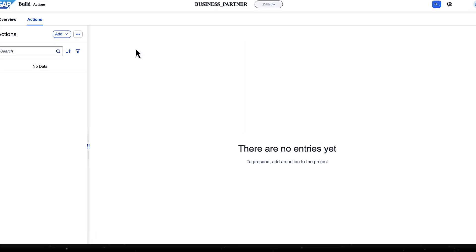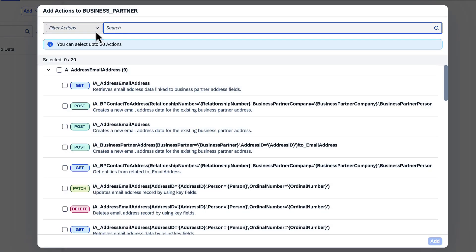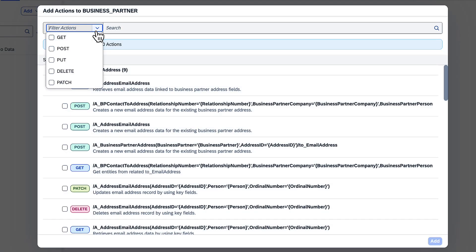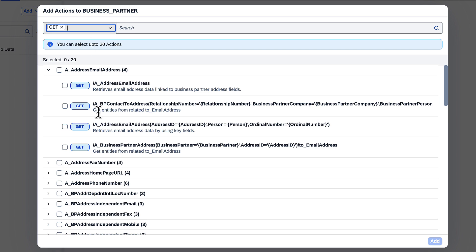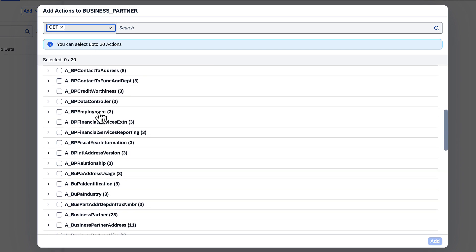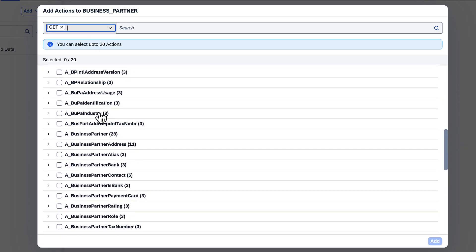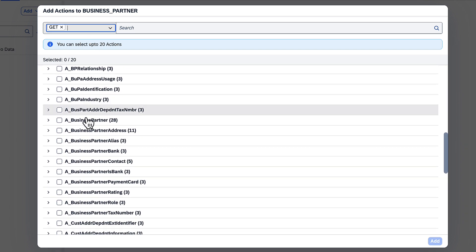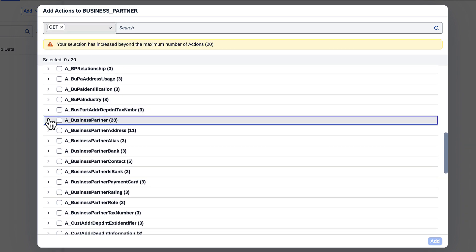In the new tab that opens when you open an action project, select the Get operation that retrieves the business partner data using the business partner number and then add.